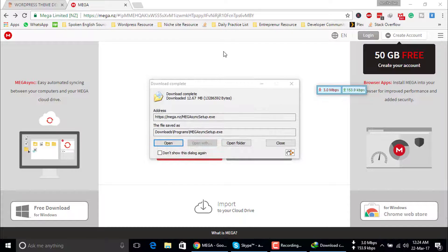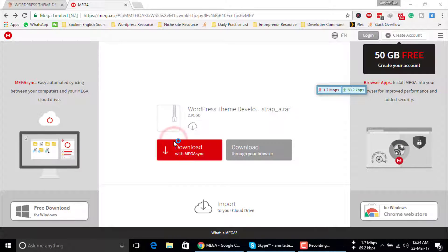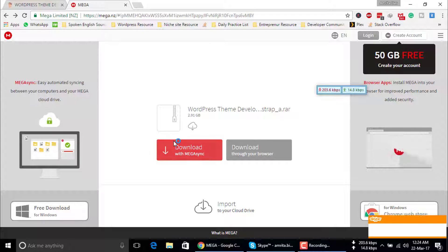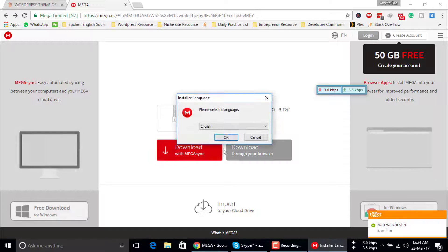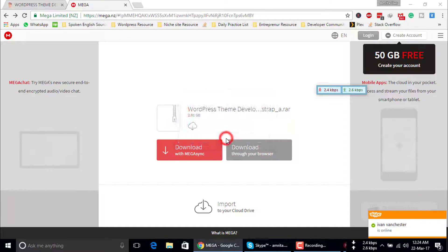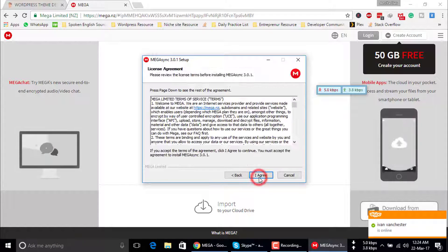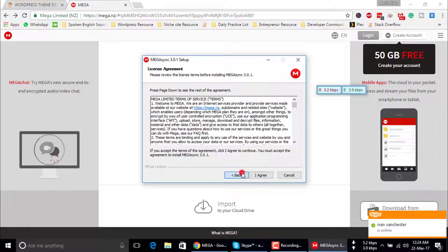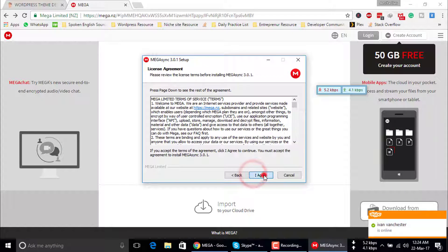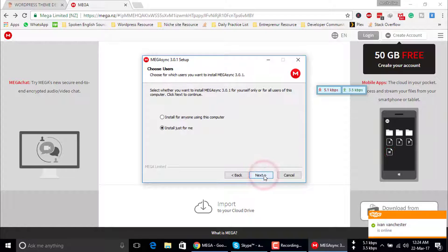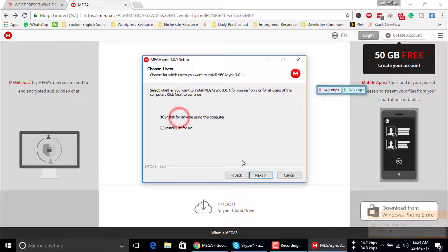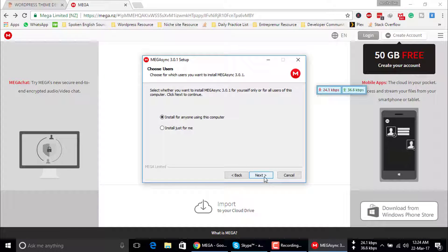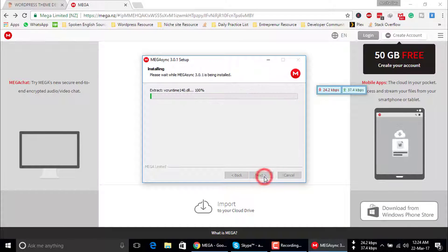Just install it on your computer. Click next, then install.